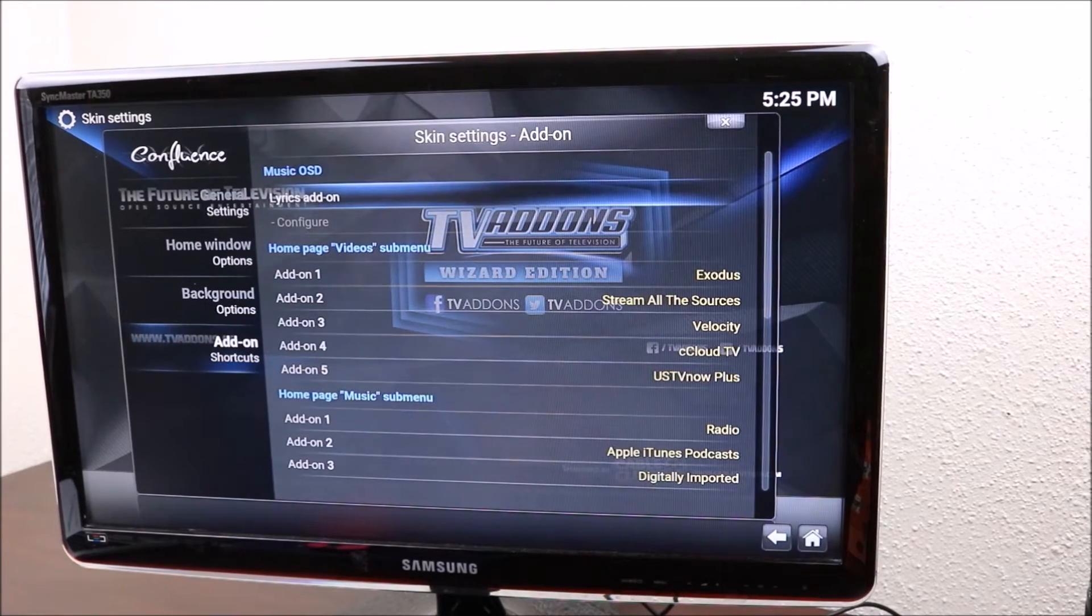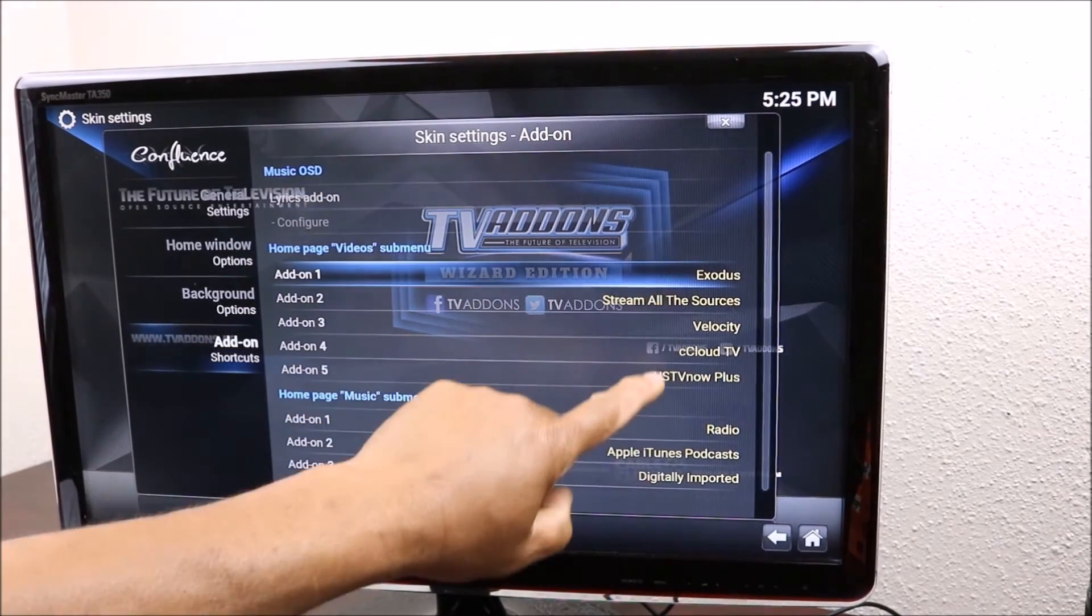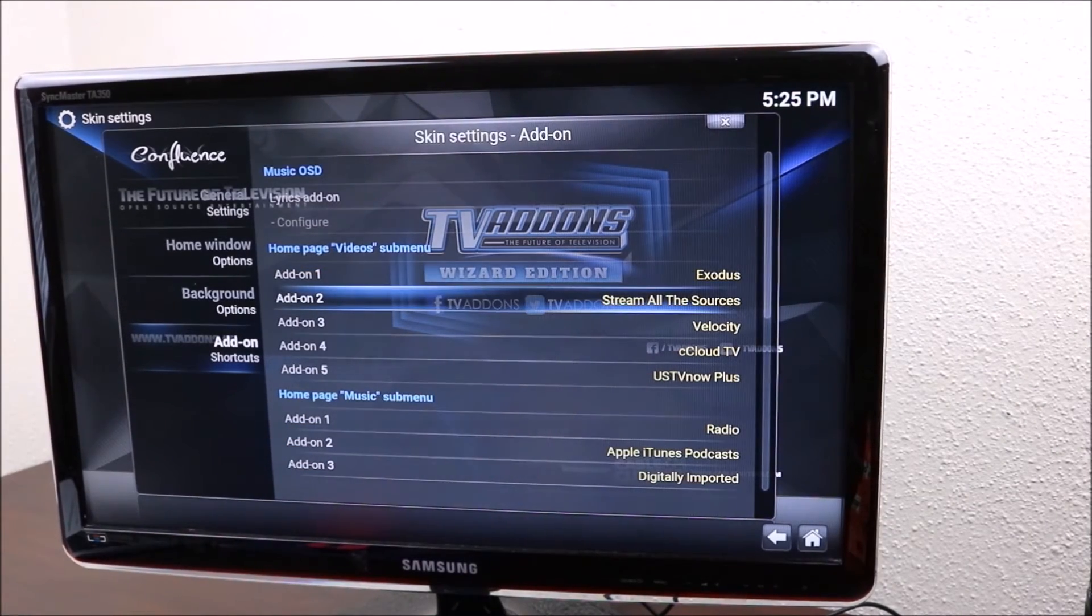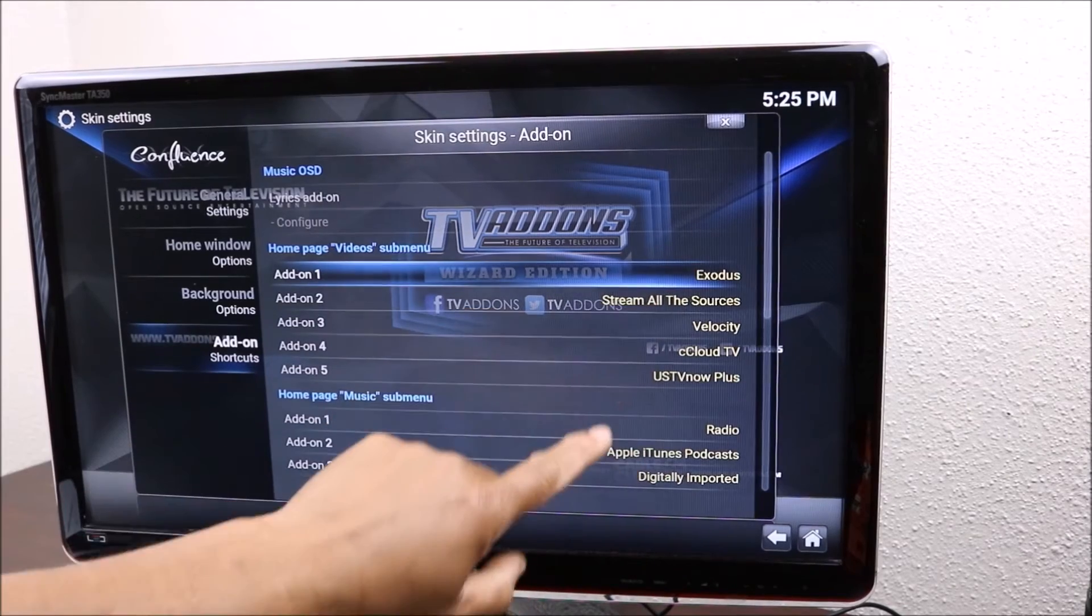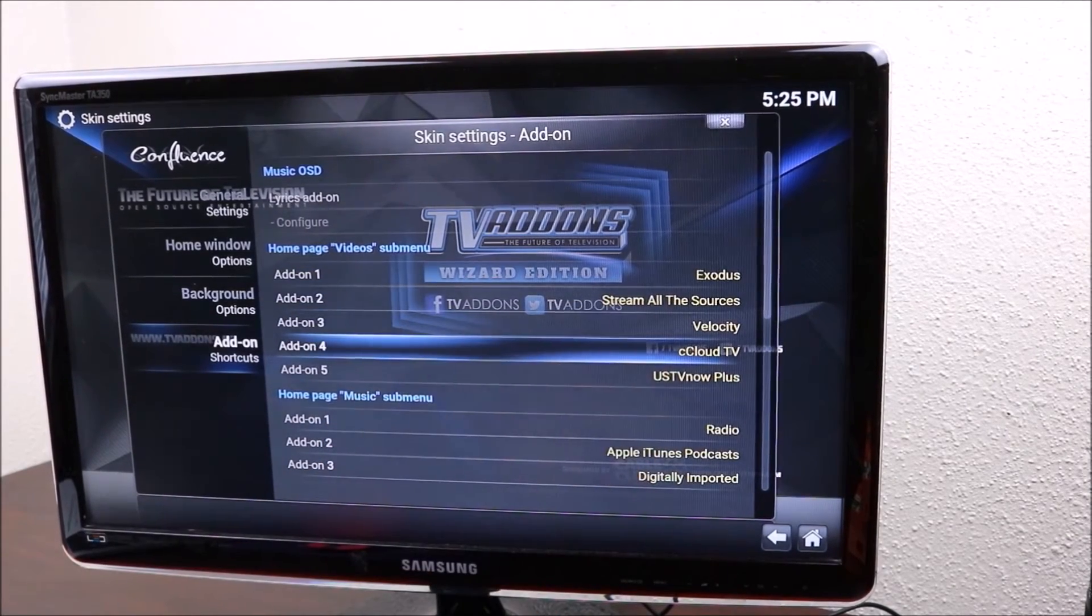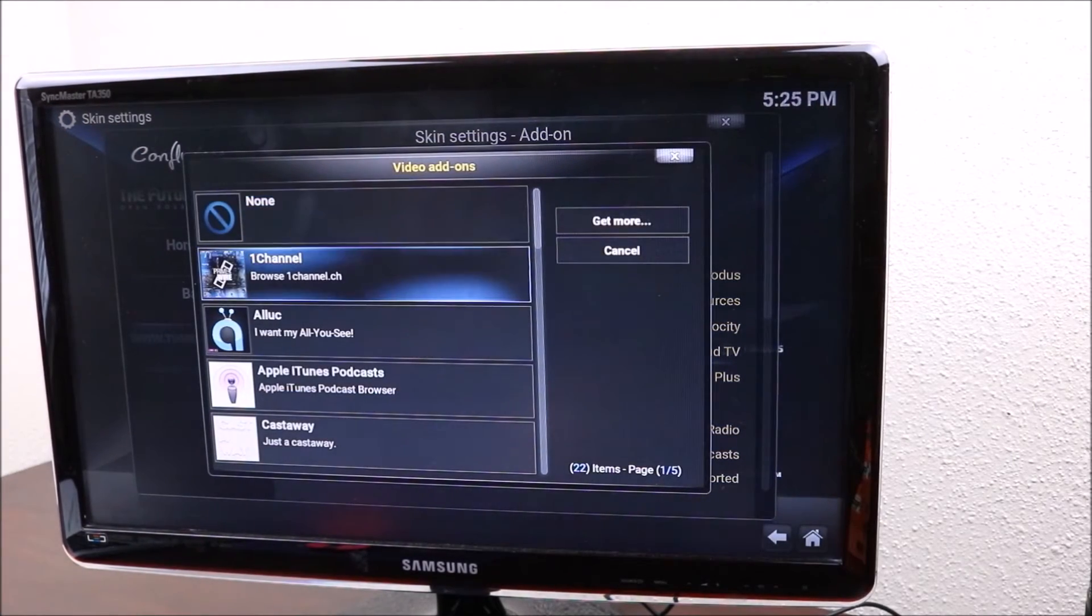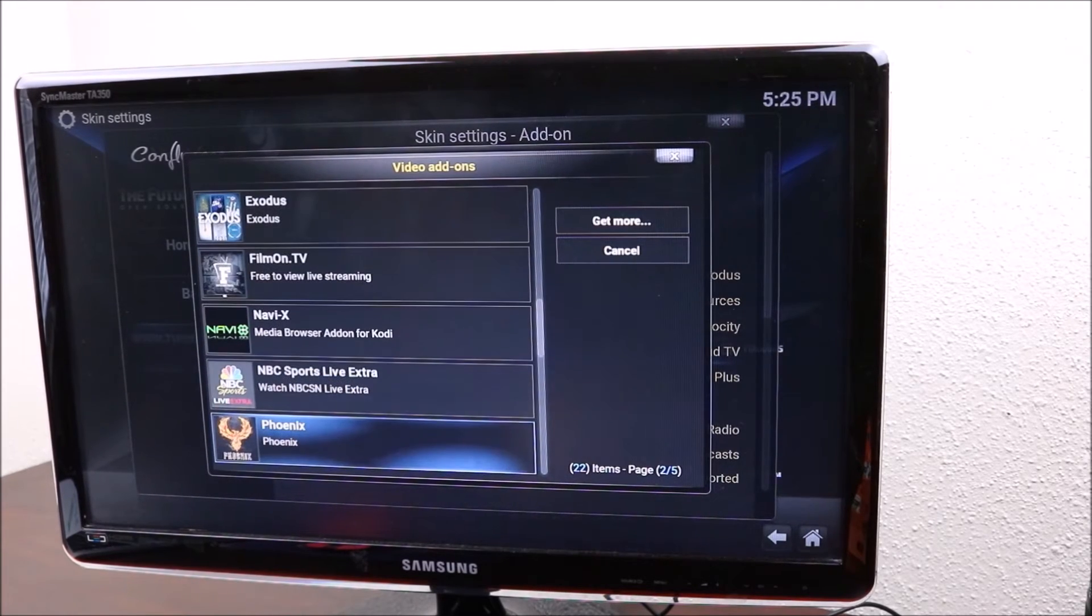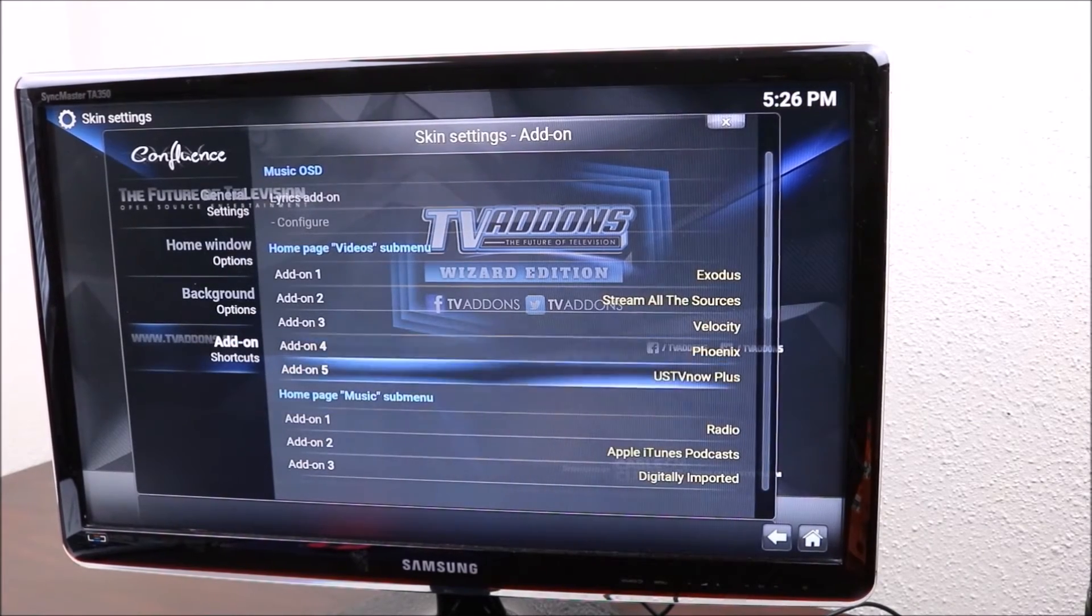Then slide across and go down. These are the video apps that we have and we can change our sources. Exodus is good, Velocity. CC Cloud TV. I'm gonna change it, so you click on that and you can change to see what you have in there. Phoenix is a really good one. I would recommend that you put this one on there.